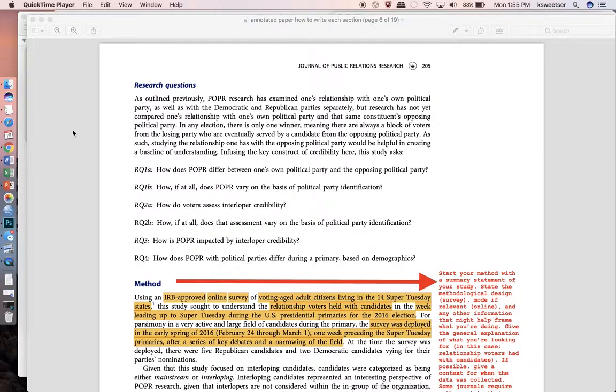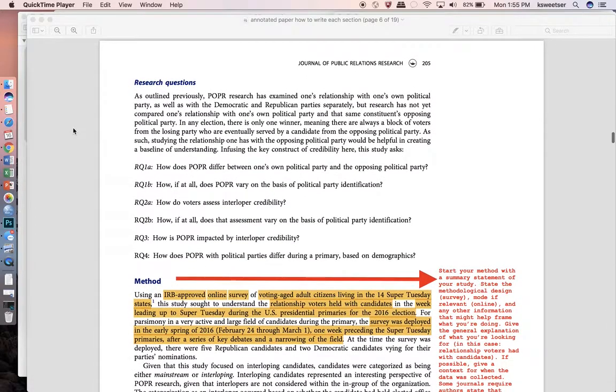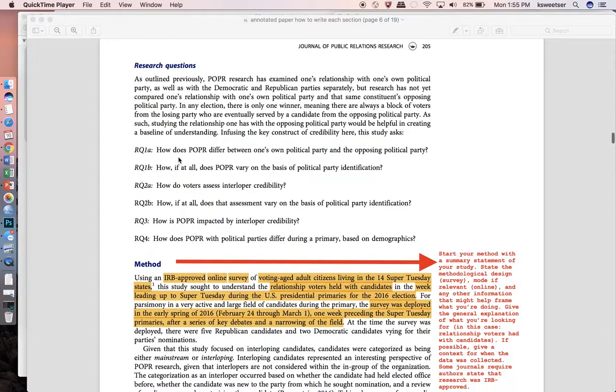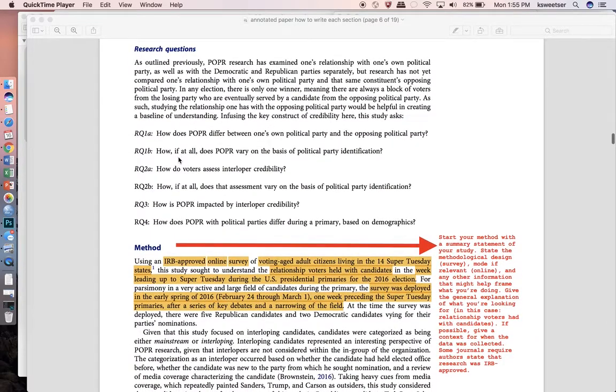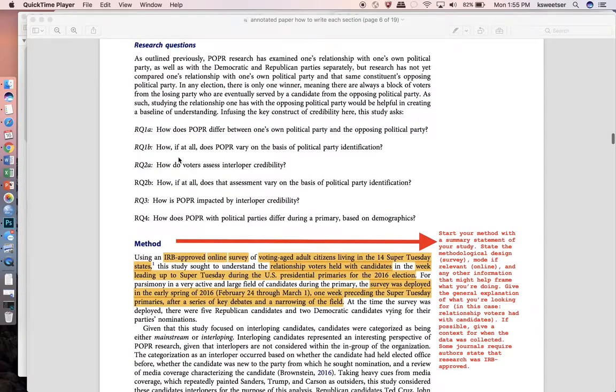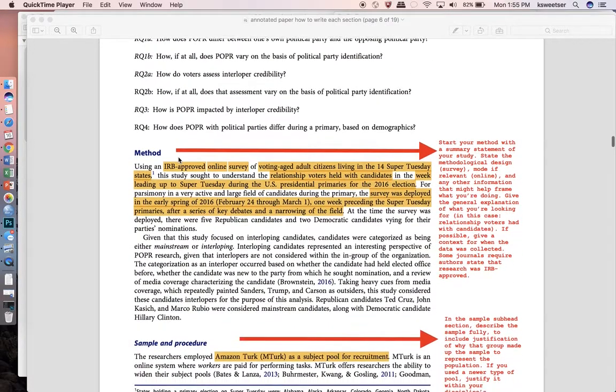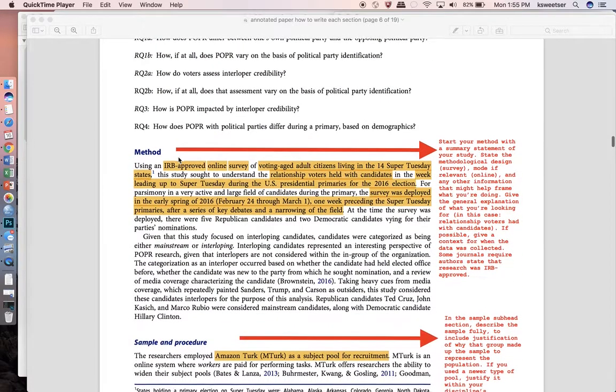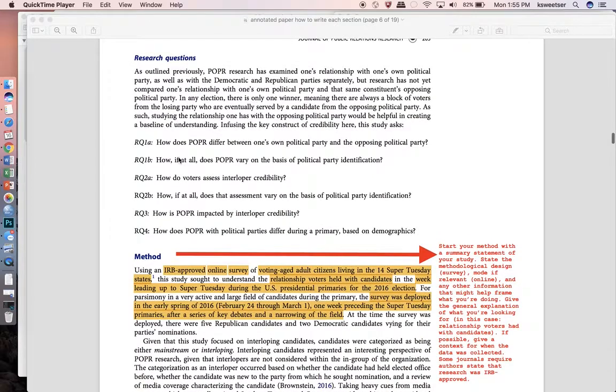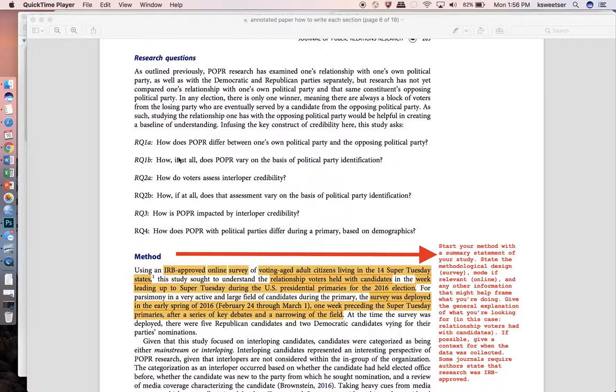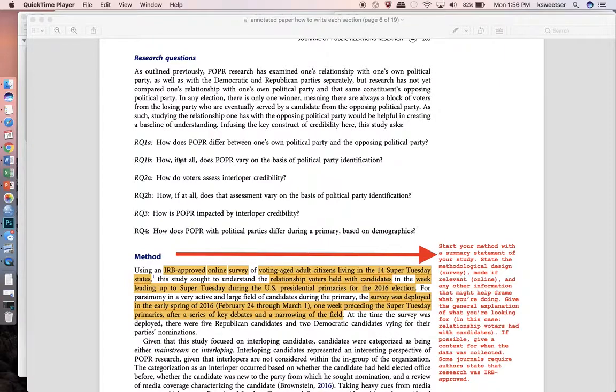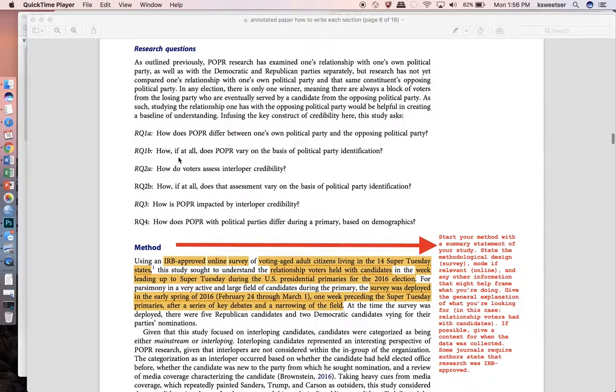When you start, I typically put the research questions at the end of my literature review, and here you can see I have the end of my literature review and all of my research questions which were previously supported by the literature that was covered. Sometimes people like to put the research questions embedded within the literature review, so when they talk about one particular concept or theory at the end of that section they say the following research question or hypothesis is proposed. There's no right or wrong with that particular approach, so just do whatever feels best.